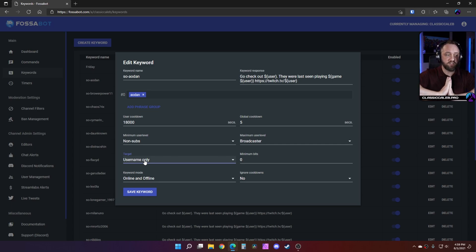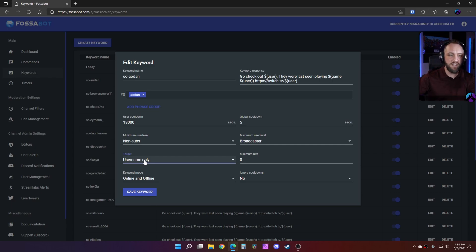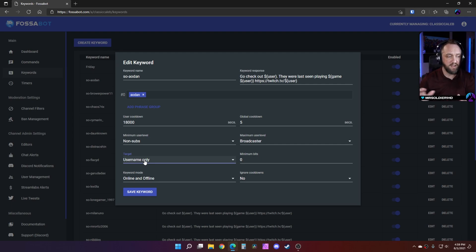So you want to only match username only, and that's going to match the actual username field. They don't have to type their username out or anything like that. It's going to see their username in chat, it's going to match that, and it's going to do this command.